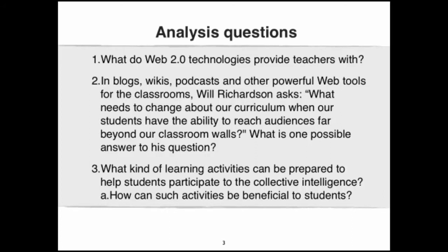Will Richardson asks: what needs to change about our curriculum when our students have the ability to reach audiences far beyond our classroom walls? What is one possible answer to his question? And what kind of learning activities can be prepared to help students participate in the collective intelligence? How can such activities be beneficial to students?